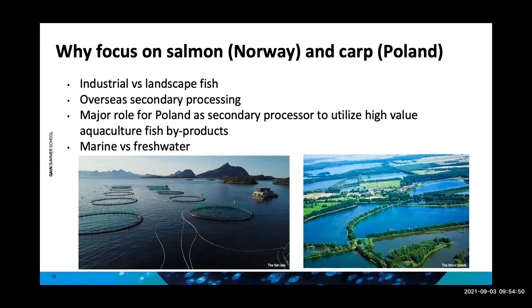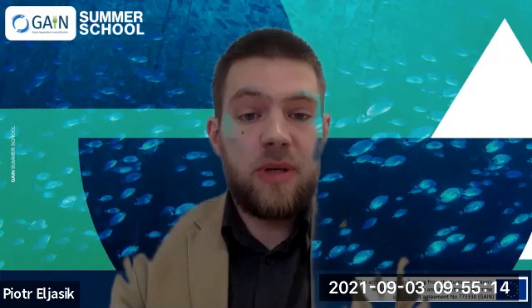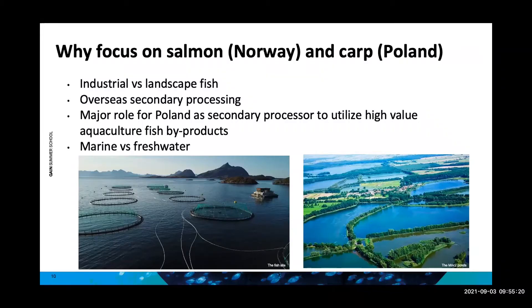Why do we focus on salmon in Norway and carp in Poland? Because it's a comparison between an industrial and a landscape fish — one is a marine species, the other freshwater. Another important thing is that Poland is a major hub of secondary processing of salmon; there are huge companies that process Norwegian salmon in Poland. That's why we focus on these two species.